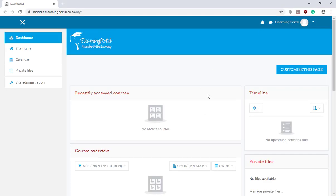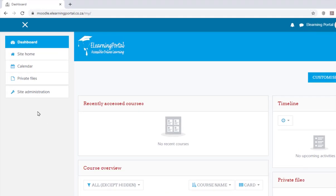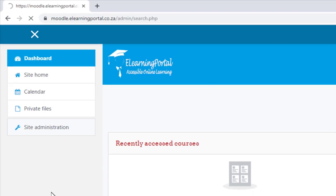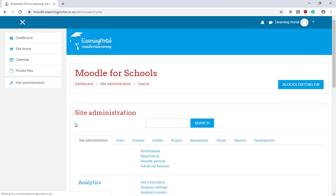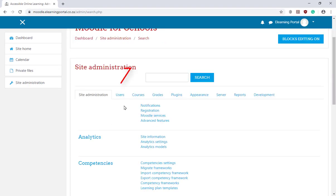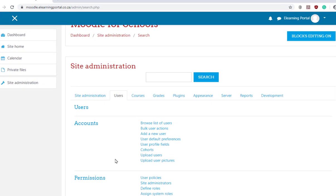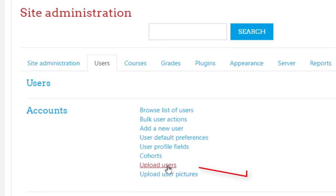Now that I have saved it to my desktop, let's upload it to Moodle. So let's click on Site Administration, click on Users, and then click on Upload Users.